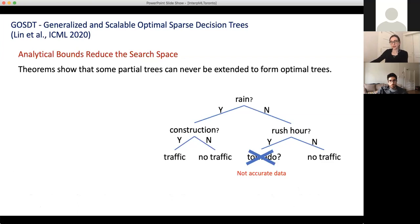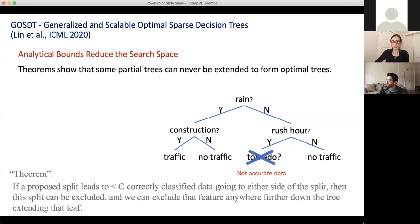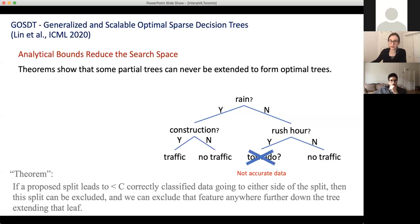Another theorem is on accuracy. Let's say we had enough data to split on tornado, but if we did, there's no way to make the tree accurate enough. We can prove that we can never split on tornado. If a proposed split would lead to less than C correctly classified data going to either side of the split, then the split can be excluded — we can exclude that feature anywhere further down the tree. That's another way to reduce the size of the search space.